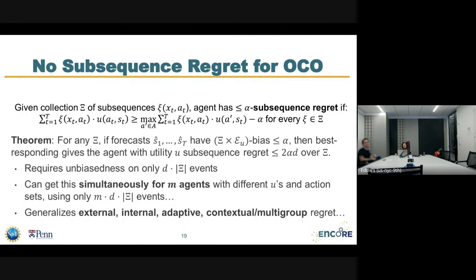The most general statement for online combinatorial optimization is that we can get low subsequence regrets for any arbitrarily defined sub-sequences — including swap regret — with no regret guarantees for more than one agent, with only a logarithmic penalty in the number of agents. The bounded subsequence regret is proportional to d, the number of base actions, while the guarantee holds over the entire action set, which is exponentially large. So we effectively get a logarithmic dependence on the total number of actions.